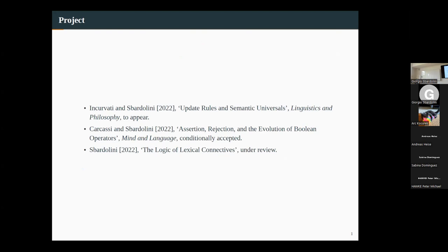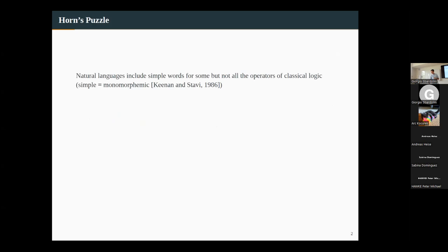We're going to take a ride into issues in linguistics and a little bit of logic. The idea is we can talk about speech acts expressing attitudes, such as acceptance or rejection, and see that they do a bunch of nice things for us when we try to explain aspects of language, in particular of language evolution.